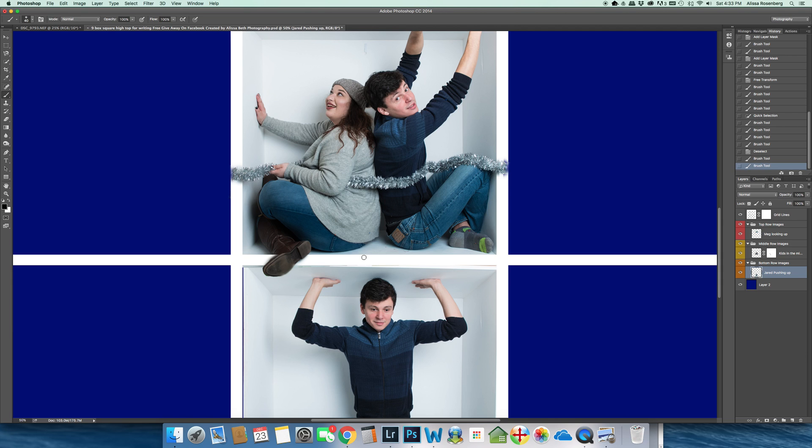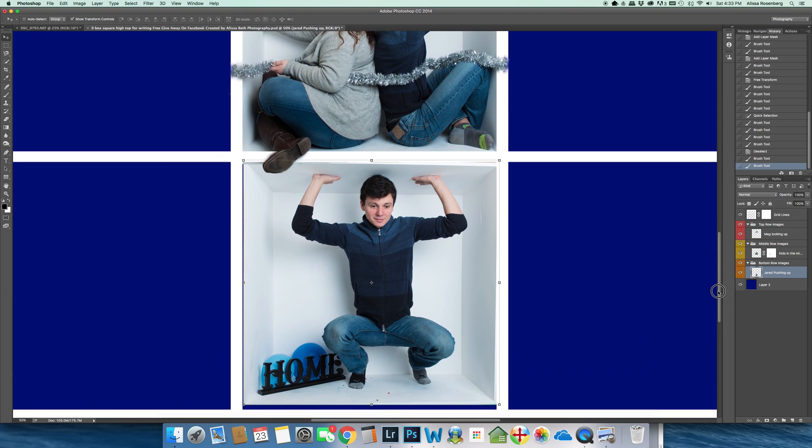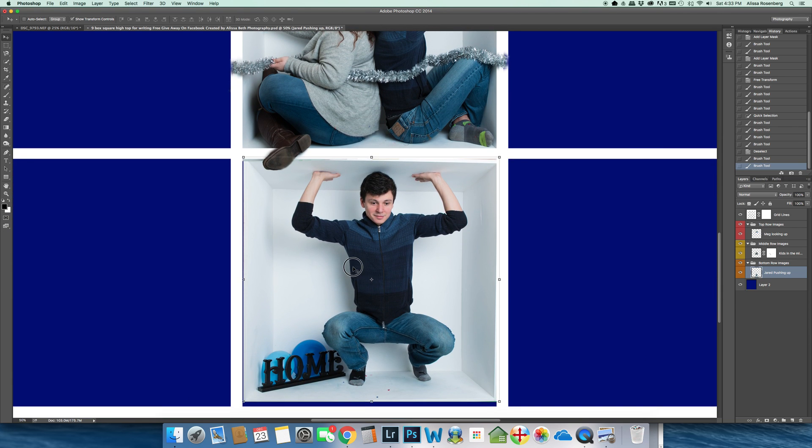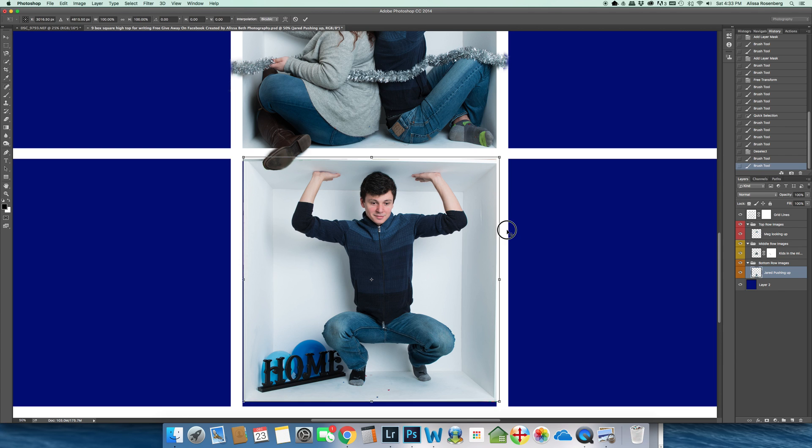I'm going to click on Jared pushing up and click on my move tool and I'm going to move my picture up a little bit and I'm just going to refine this picture.